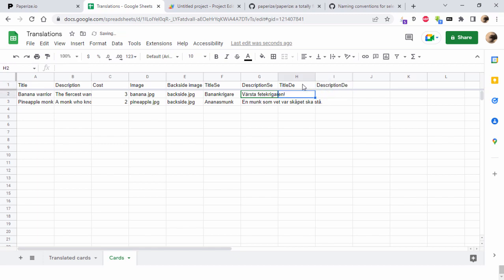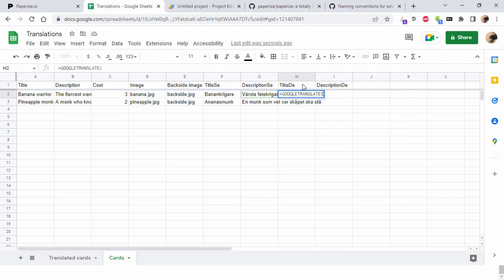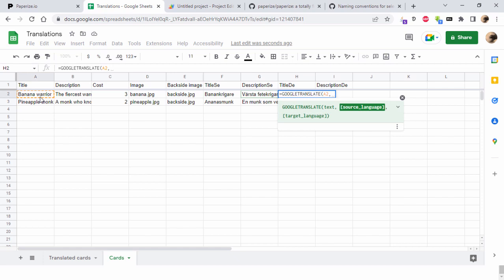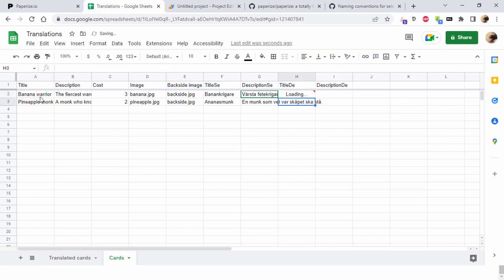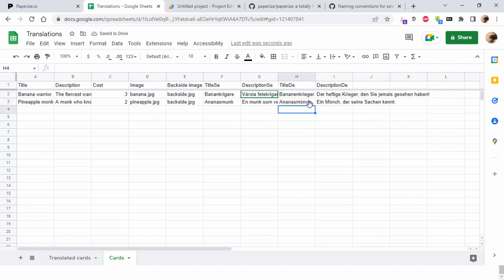I am not confident enough in German to make a translation on the fly, but Google can help me. Google Translate: translate this text from the source language English to the target language Deutsch. Then we have Bananenkrieger, and we just copy this to the other rows: Ananasmönch, Ein Mönch der seine Sachen kennt.